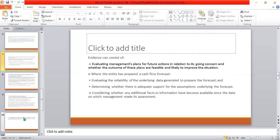Where the entity has prepared a cash flow forecast, the auditor must evaluate the reliability of the underlying data used to prepare the forecast. The auditor also determines whether there is adequate support for the assumptions underlying the forecast, and whether the predicted plans have sufficient information and support to be fulfilled.